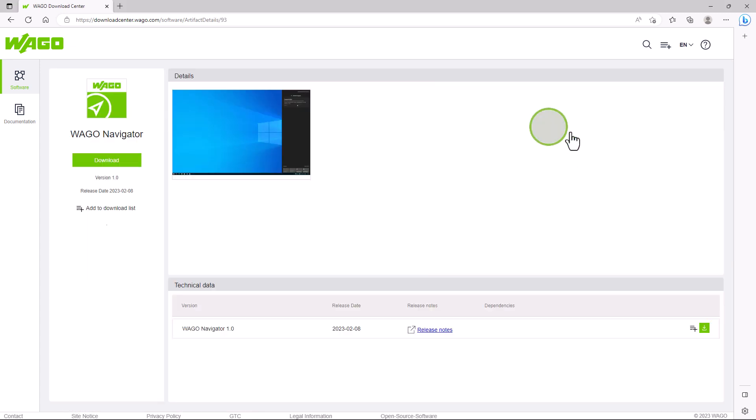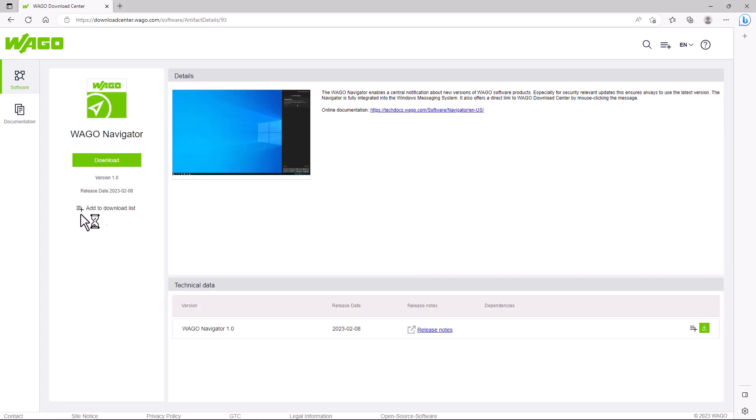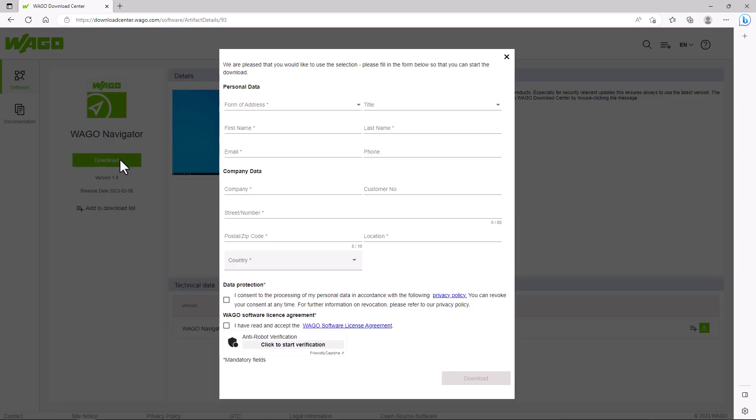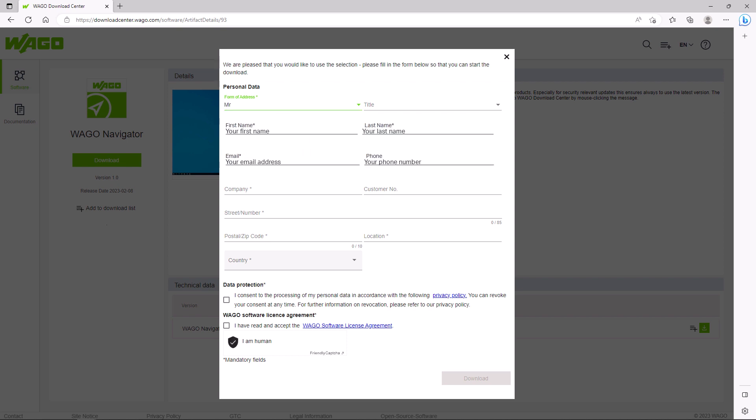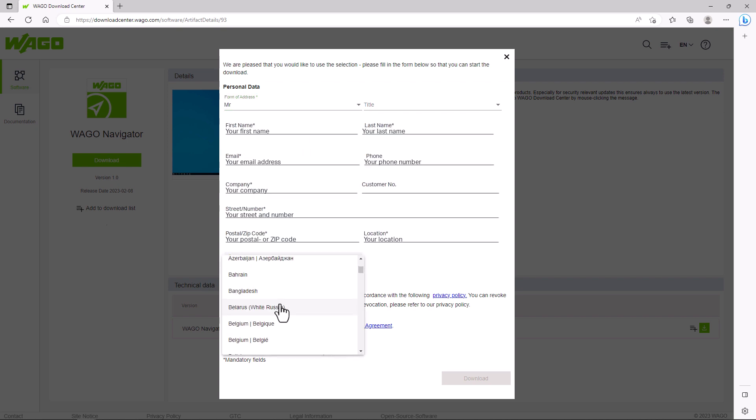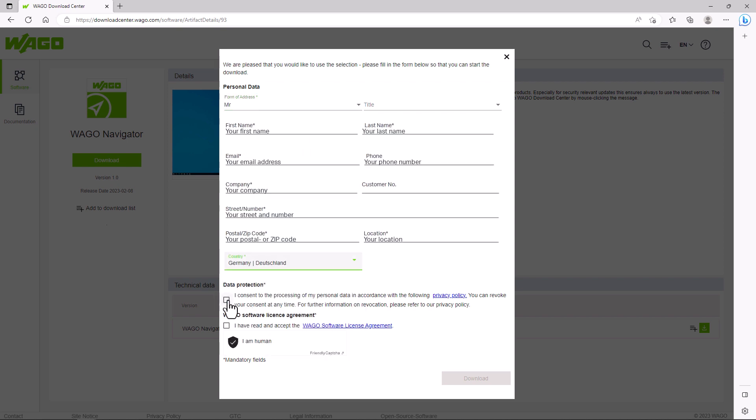We click on the tile and can add it to a download list in the next window, but we want to download it directly. Now a contact query appears and we enter our data, agree to the data protection and the license agreement and start the download.